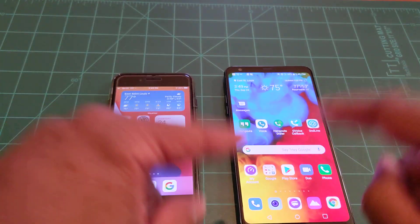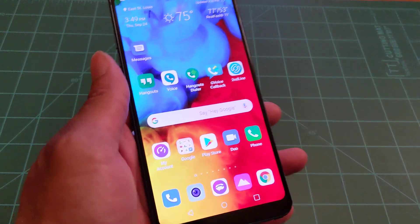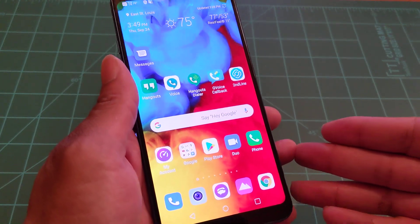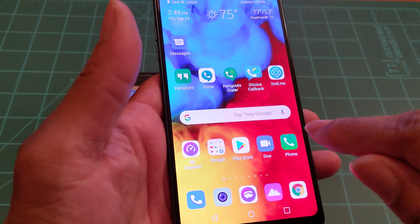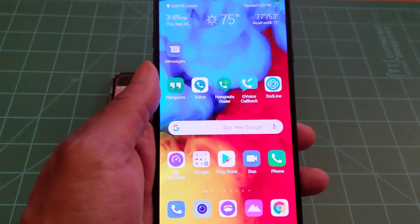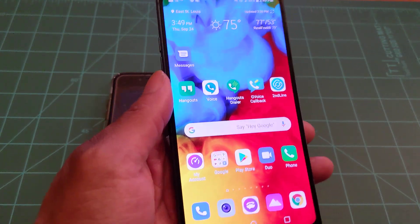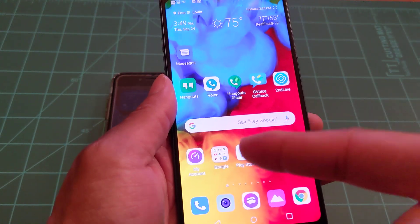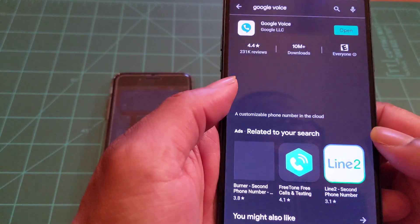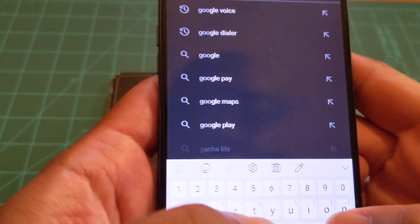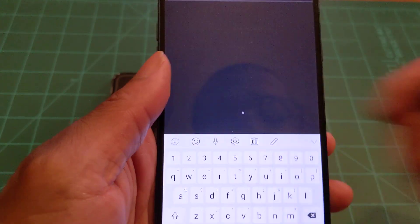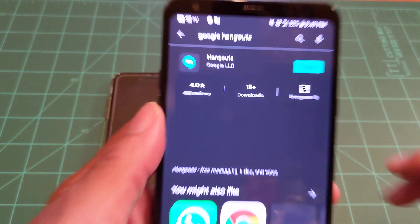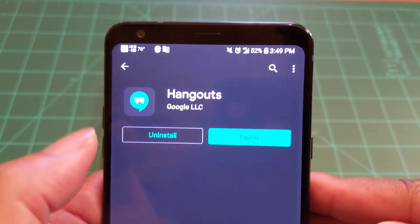That's how you set up Google Voice. Now I'm going to show you how to set up Google Hangouts, which gives you unlimited instant messaging. It's another alternative to iMessage for Android users, and another alternative to Facebook Messenger if you don't like Facebook. I definitely recommend Hangouts. Go to the Google Play Store and search for Google Hangouts.